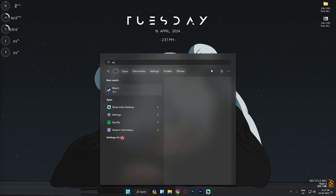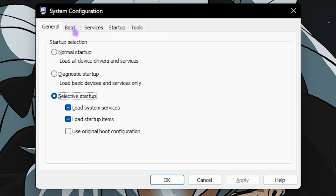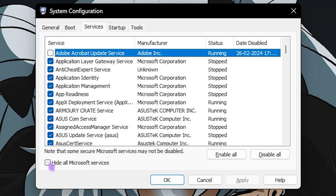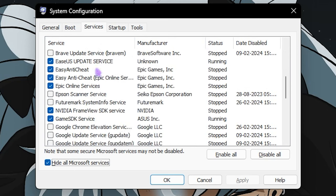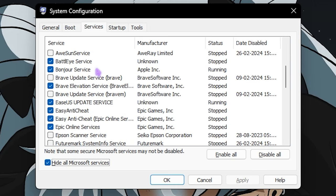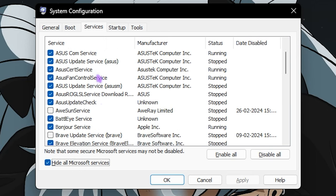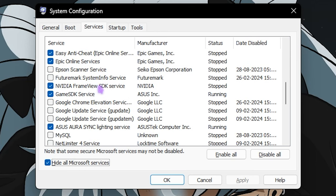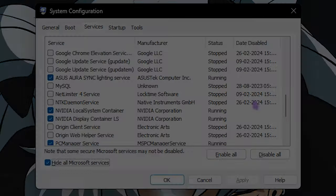The next step is disabling unnecessary services. Search for MSConfig or System Configuration on your PC. Go to the Services section, check Hide All Microsoft Services, and then disable all unnecessary services related to your fans, RGBs, or anything you don't require running on your PC. Disabling those services will help improve your gaming performance. Once done, simply click OK.